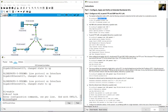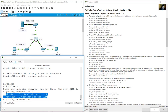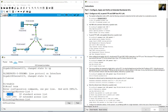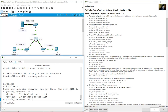Type 'access-list ?' to see the ranges. For a standard access list, the range is 1 to 99 and 1300 to 1999. For an extended access list, the range is 100 to 199 and 2000 to 2699. We'll use 100, which is in the extended range.